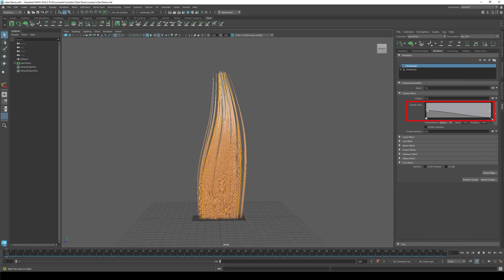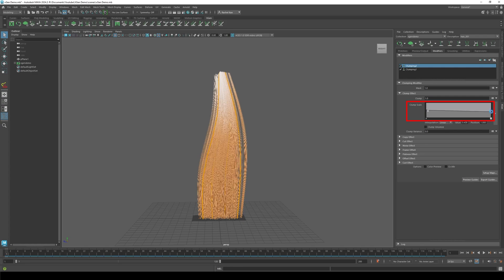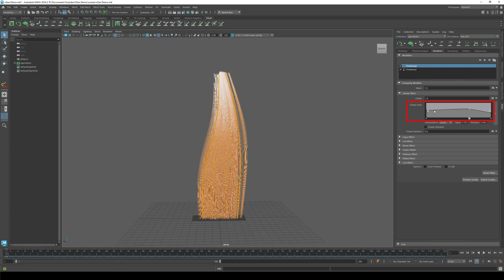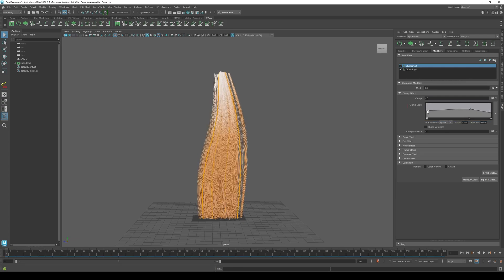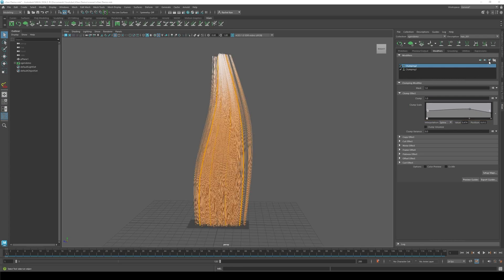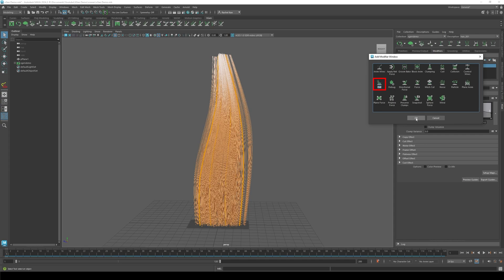Again, you can play with the clump scale. Now let's add the cut modifier. Let's change the amount to 4.